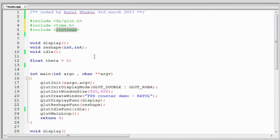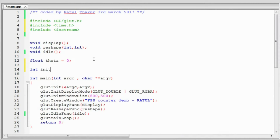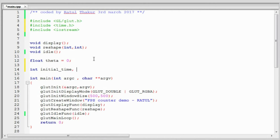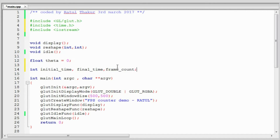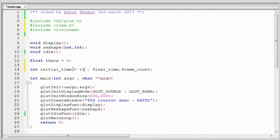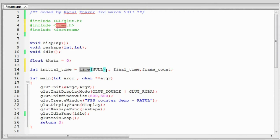Next we will declare some variables which will be used to calculate the FPS — all integers. These will be the initial time, final time, and the frame count. When the application starts we want to initialize the initial time, so as soon as this variable is declared we assign the current time to it. The time() function returns the number of seconds passed since January 1st 1970. The frame count will initially be 0.